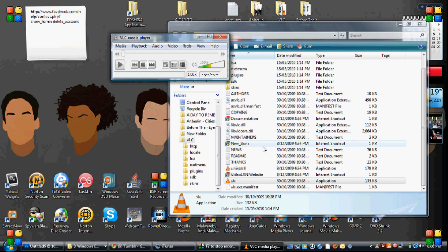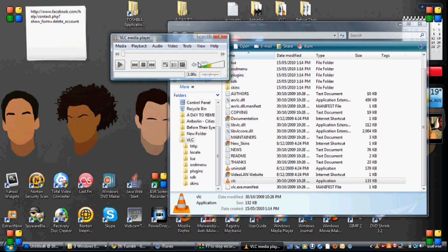So if you do not have VLC Media Player, do not panic. I have a download link in the description box below. You can get that and download it and you can continue this video later on.